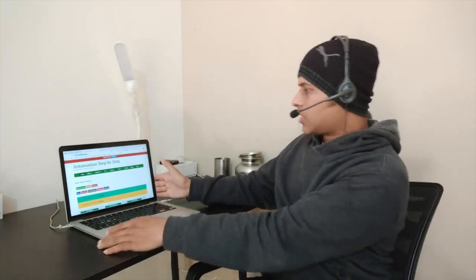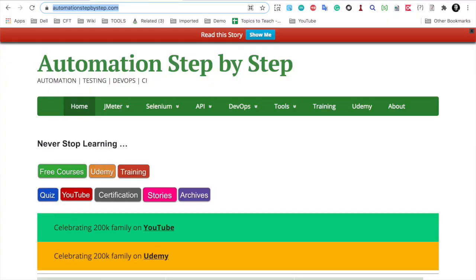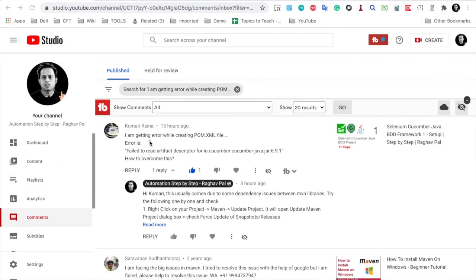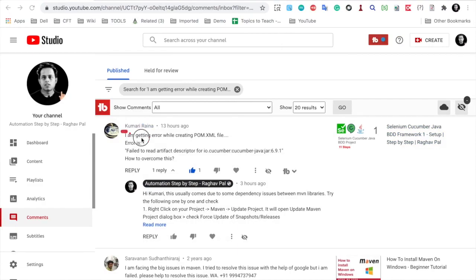So today let me show you how exactly you can find solutions to your problems. I will go to my system. Here is a comment. You can see the comment.